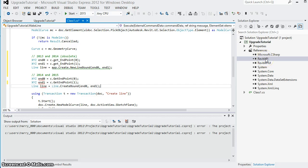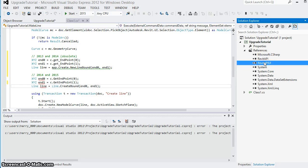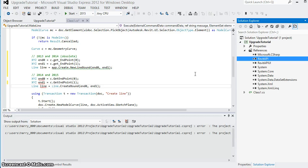The next thing we need to do though is we need to change which versions of the Revit API and Revit API UI DLLs are included for each of these two configurations.